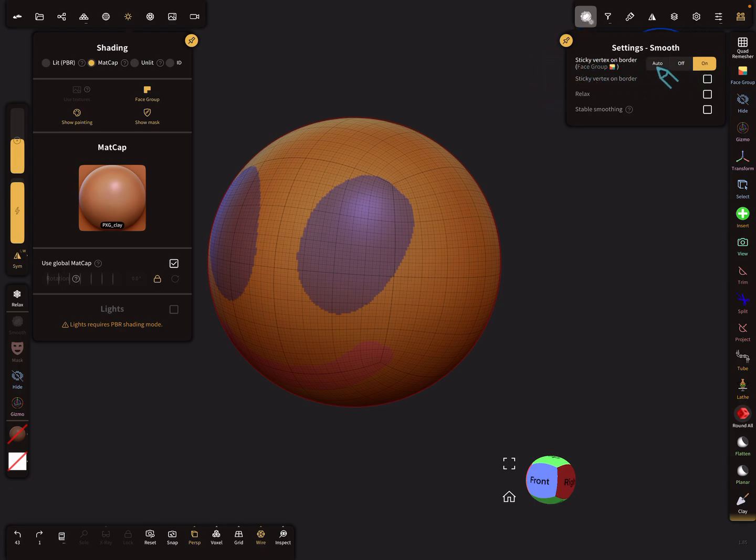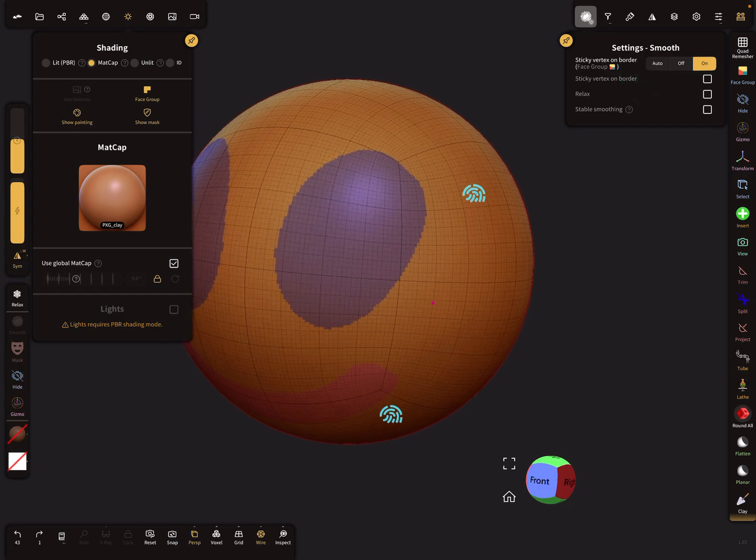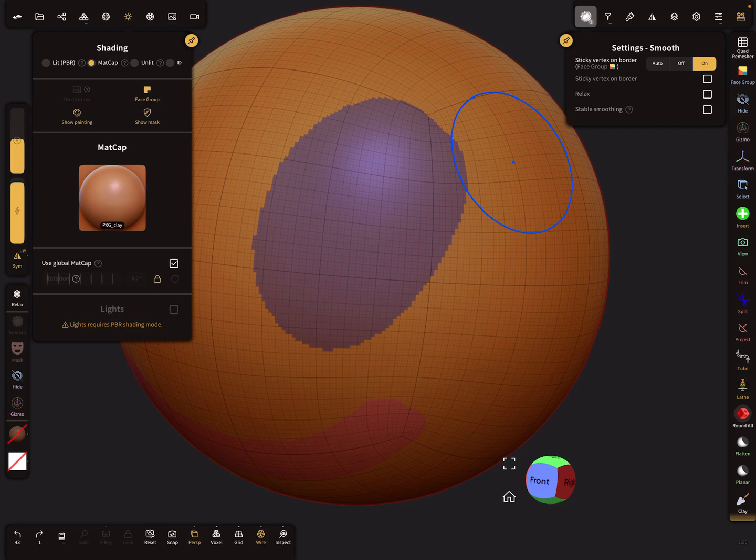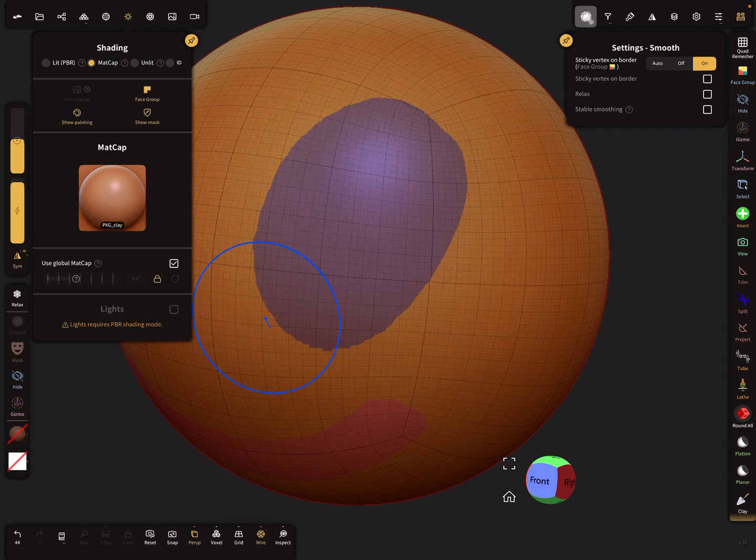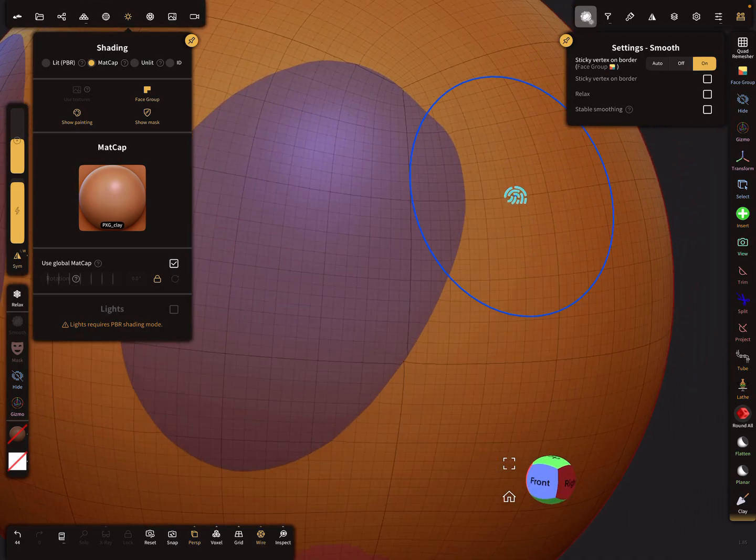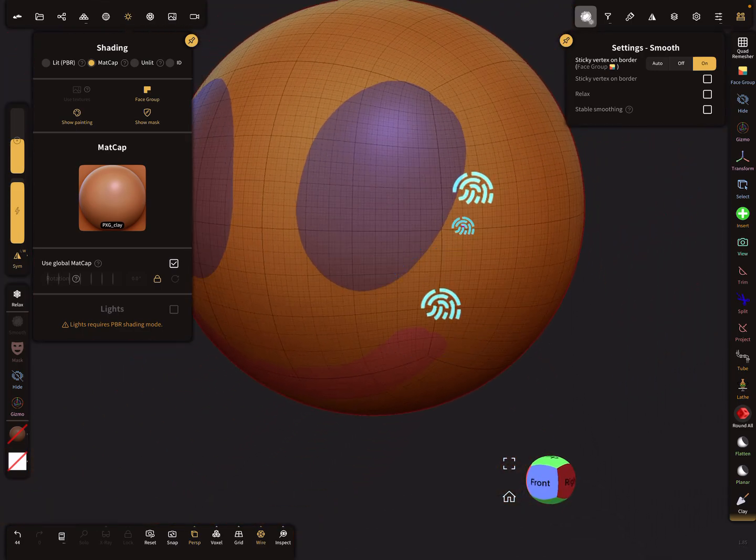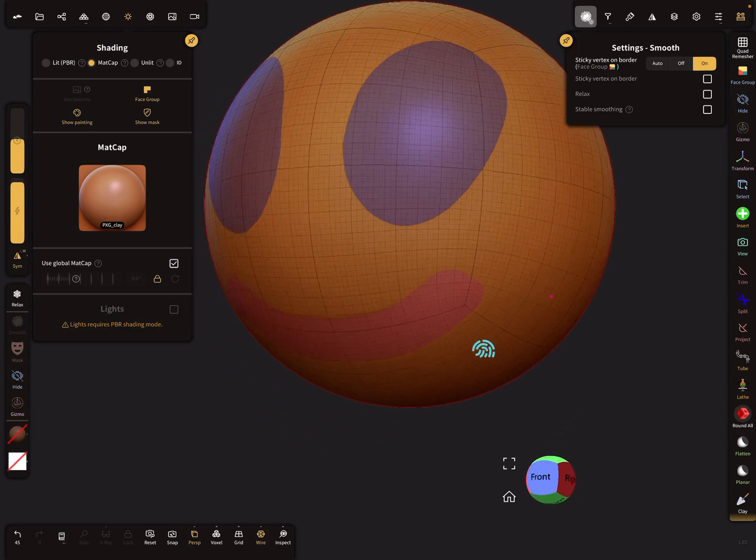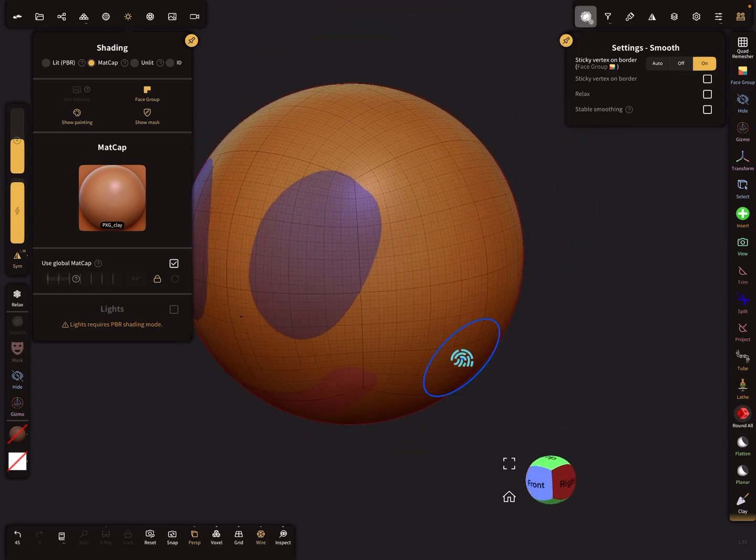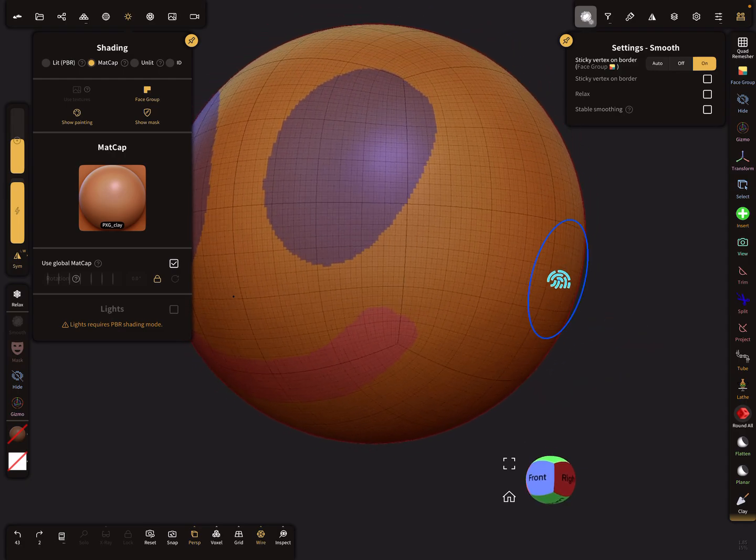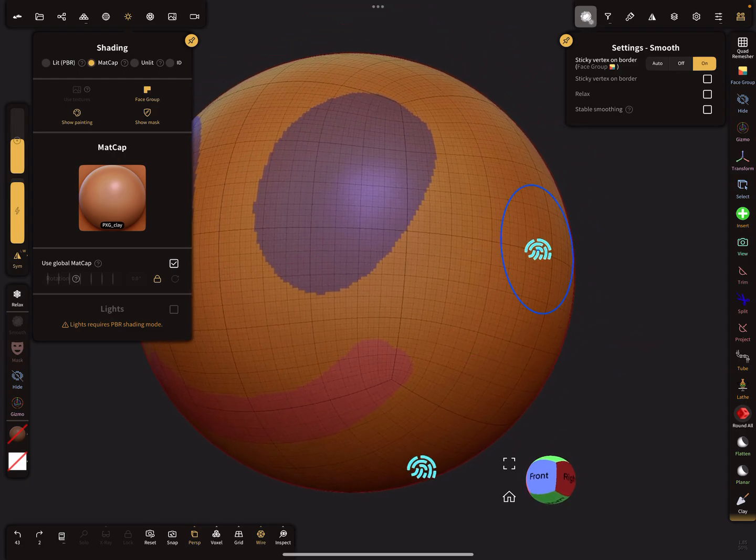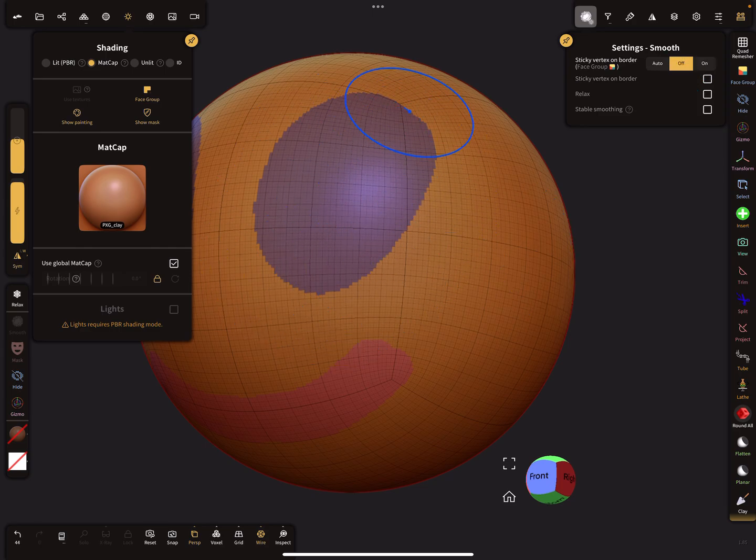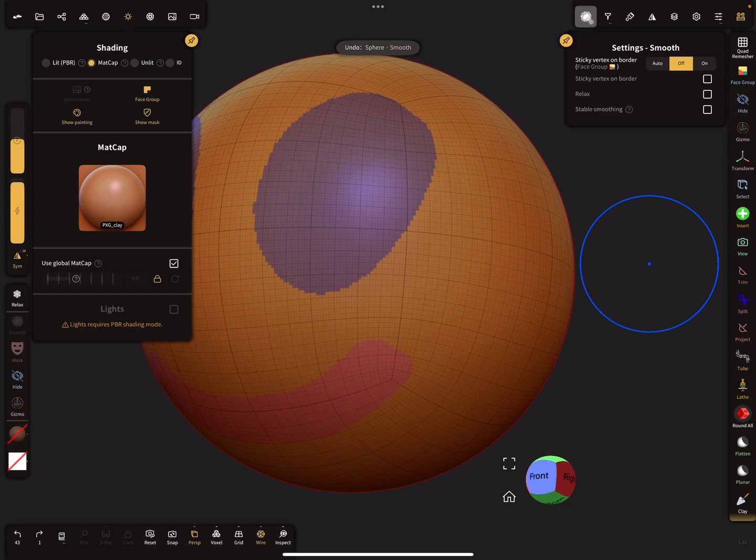This is how it works on the borders of the face group. When you smooth now you see you get very sharp borders for the face group, like this. When you turn it off, then smoothing works like normal smoothing.